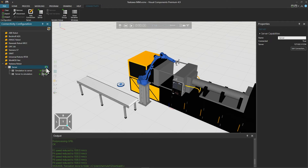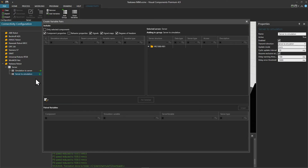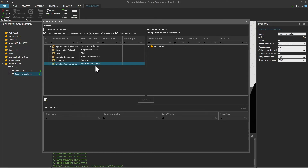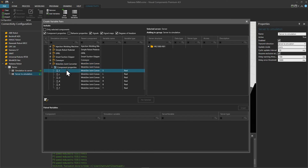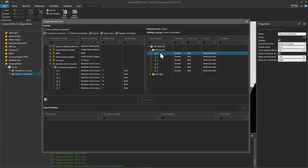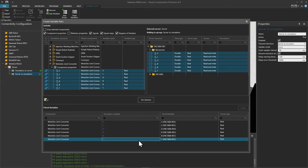Now let's pair the variables. On the server simulation variable group right-click and select add variables. If the tree doesn't appear on the left side, right-click and select reload simulation structure. To pair the joint variables, on the simulation tree open MotoSim Joint Converter and its component properties to see the joint values. On the server tree open the root node then movement. Holding shift, select the first and last joint on both trees and click pair selected — the paired variables are added below.